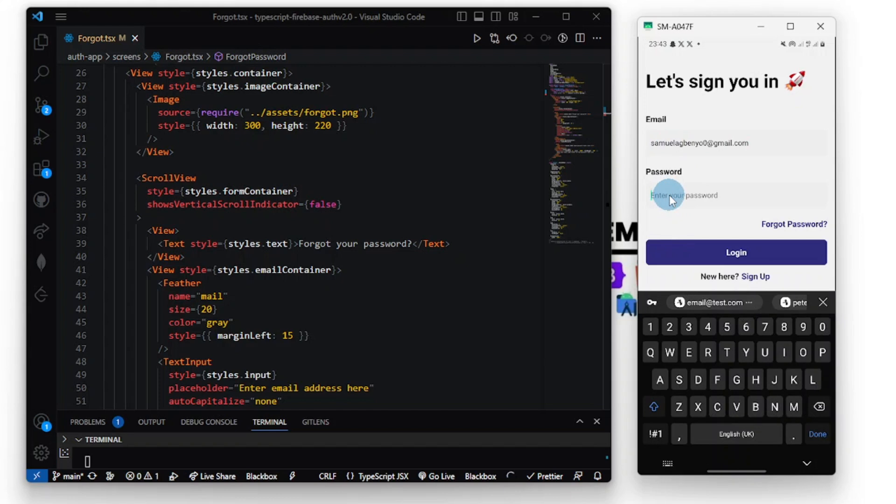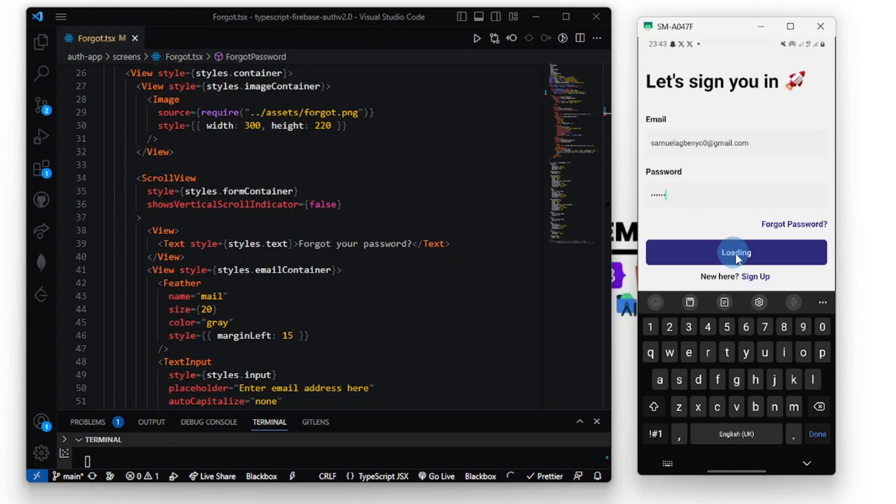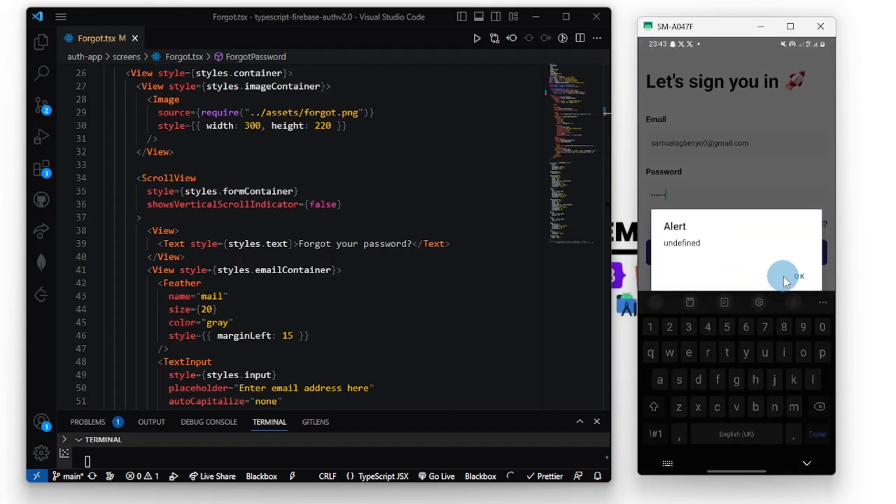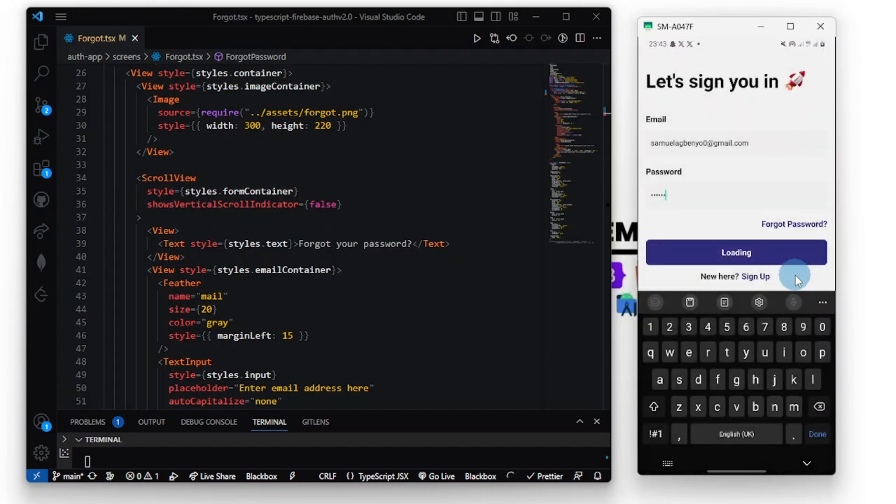Egmenyo0@gmail.com. Let's try the old password, one two three four five six. What happens? The alert is undefined.